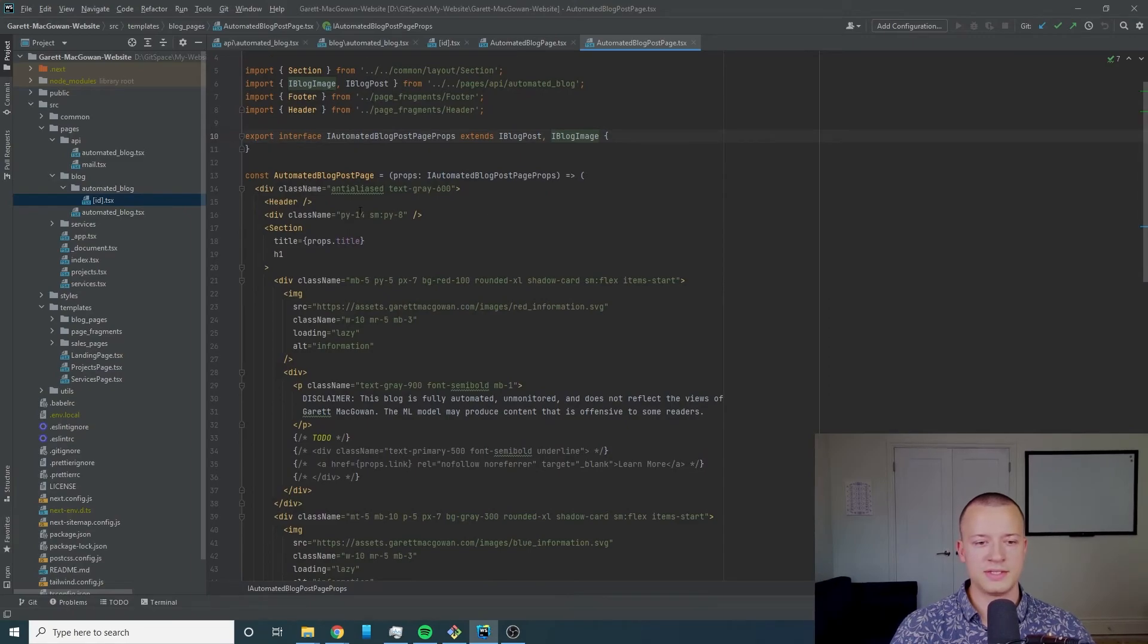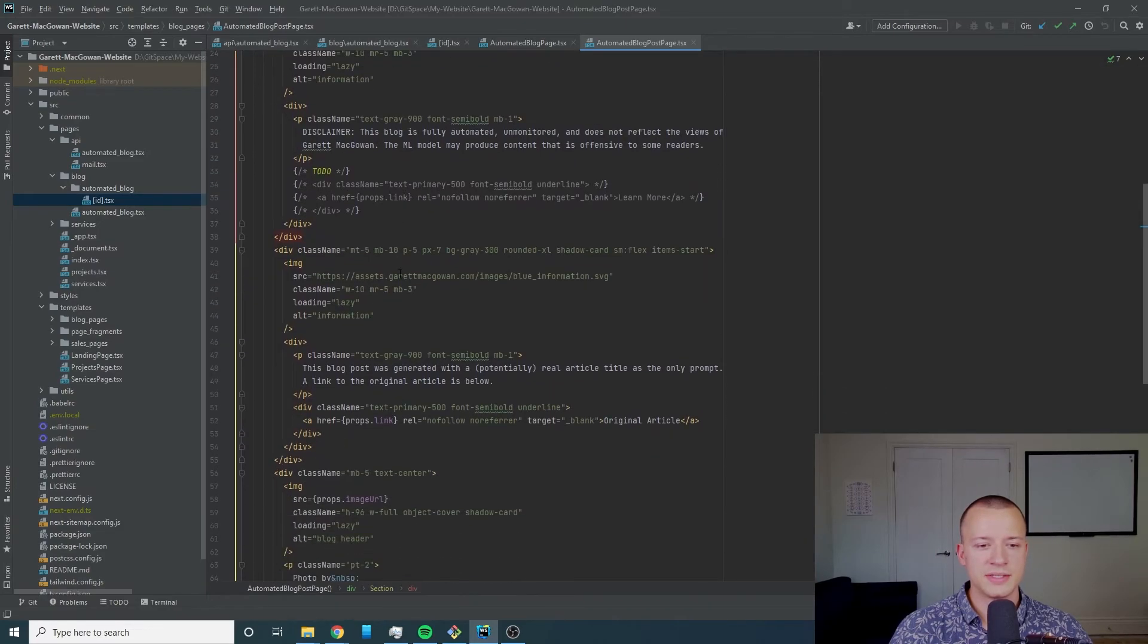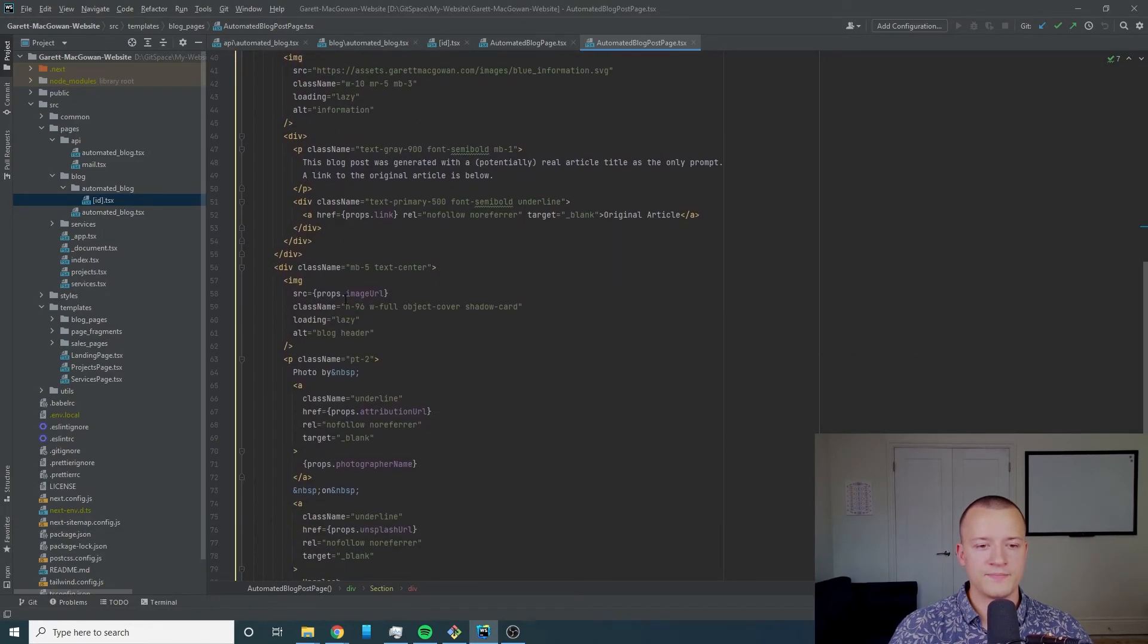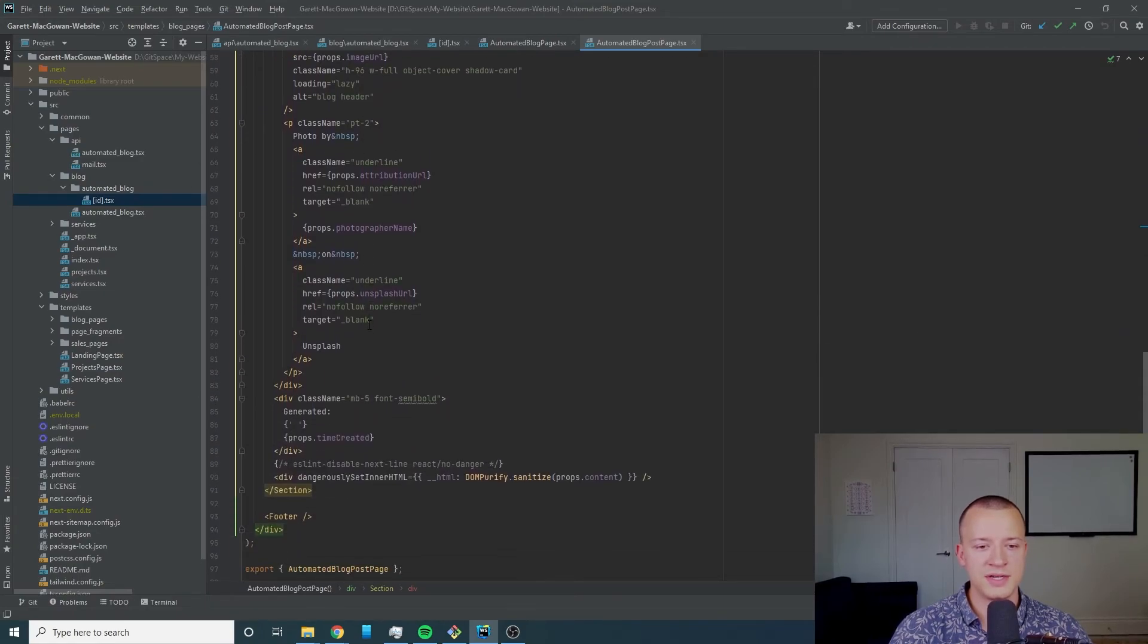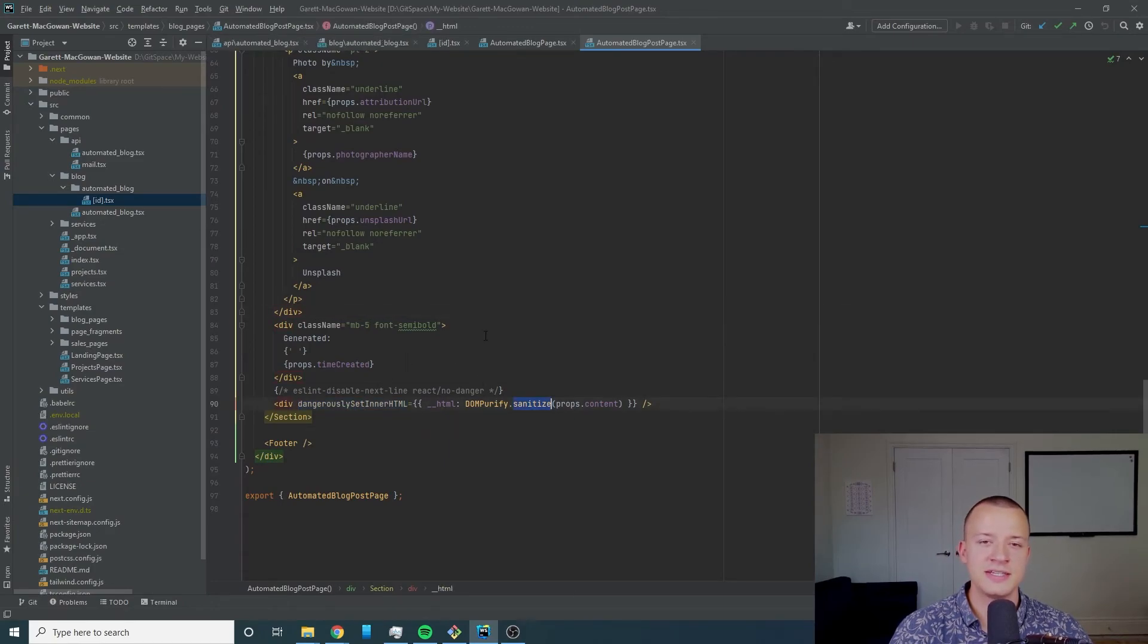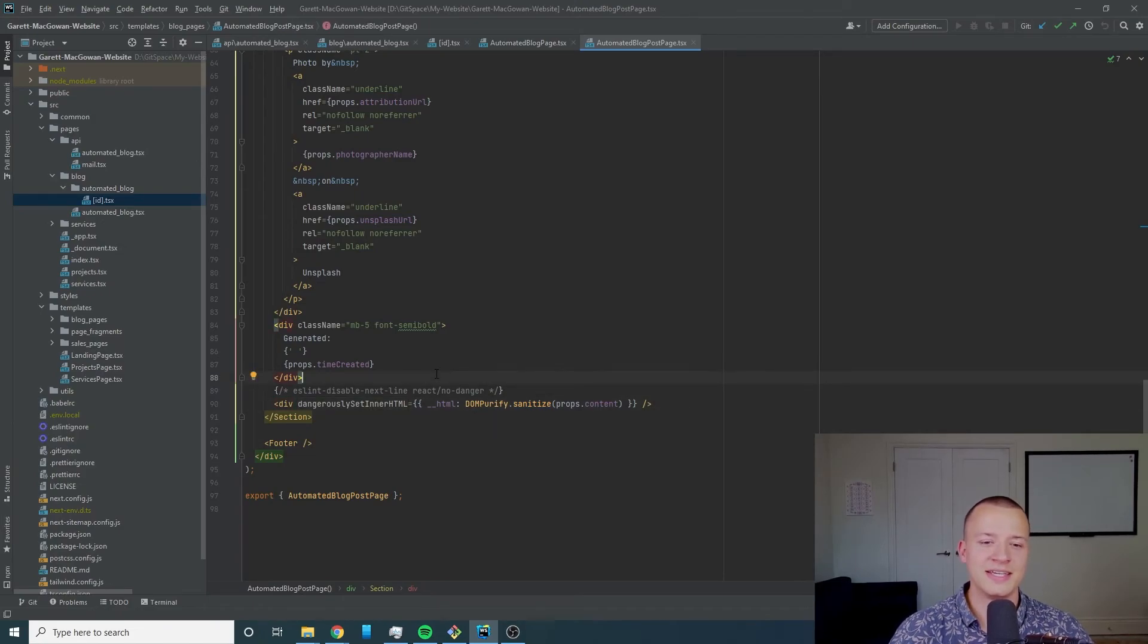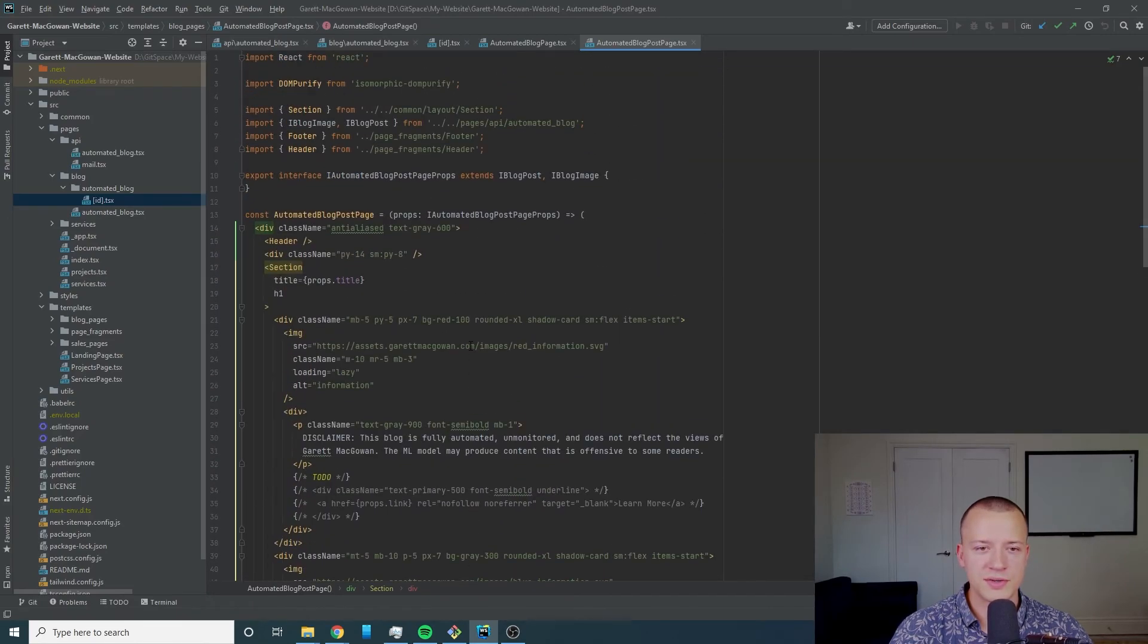We also have to use this get static paths function to generate the different paths for our website for each of the blog posts. All of this is just abstracted and passed to this post page which is what you see right here. You can see we've got our disclaimers here and we've got the actual content in this section here.